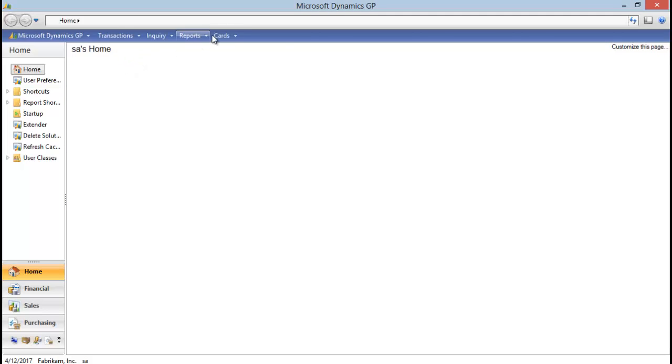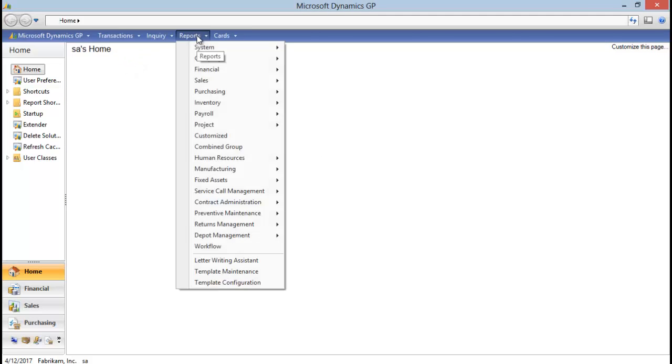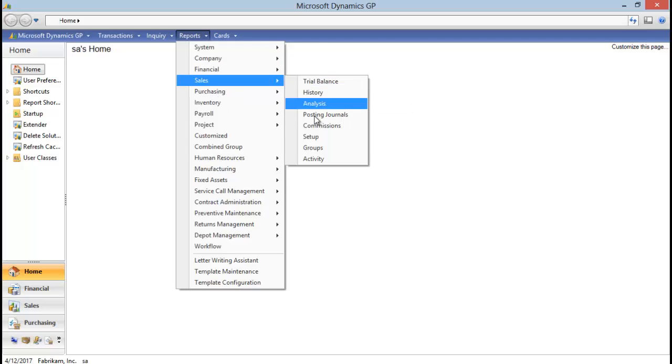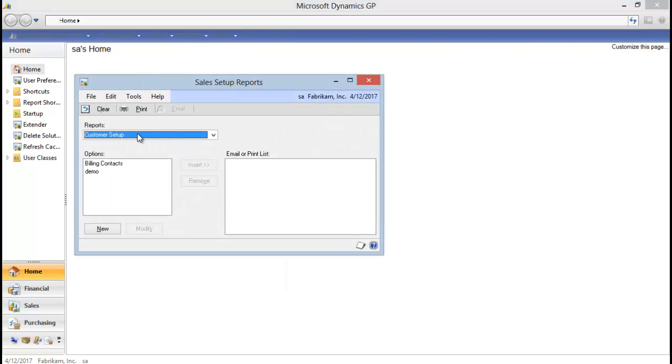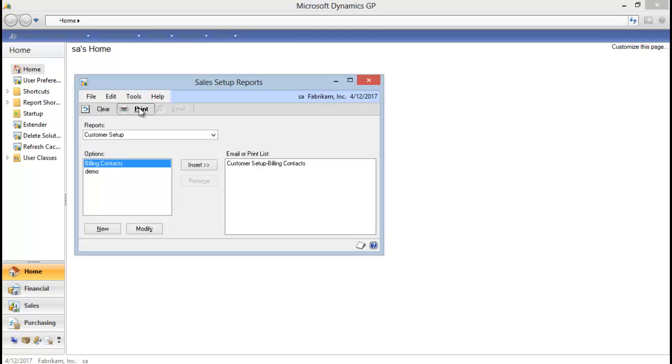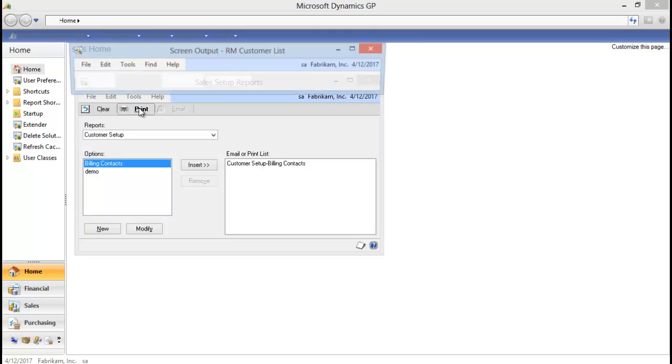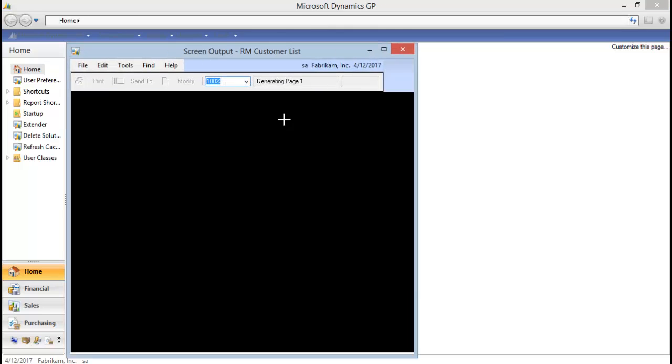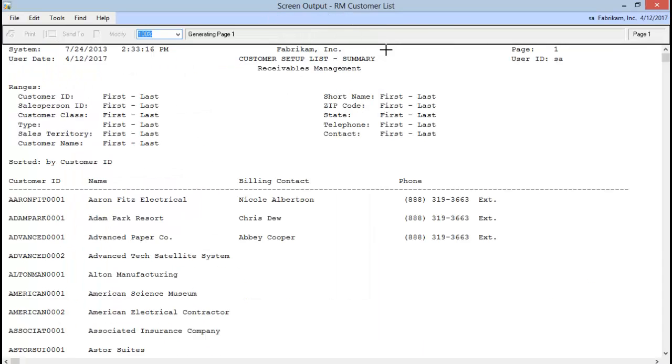And now that we are in, we can try printing our report again. So I'm going to go back to the sales setup, insert our billing contacts again and hit print. And now you can see I've pulled in that phone number from my extender window.